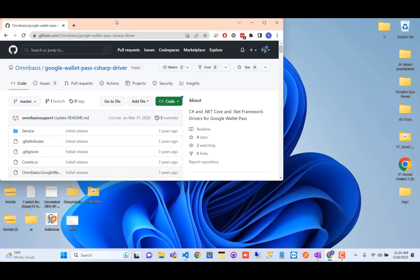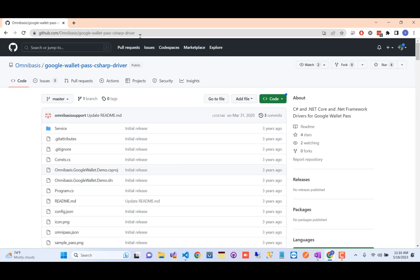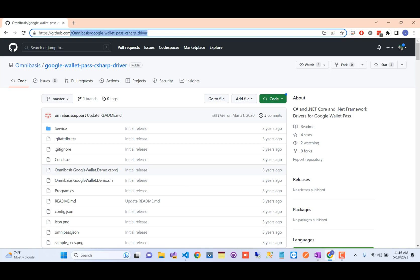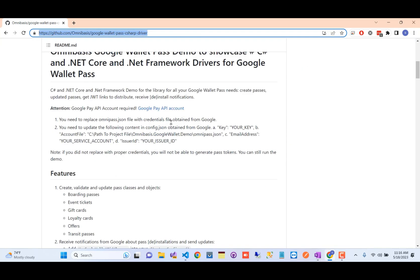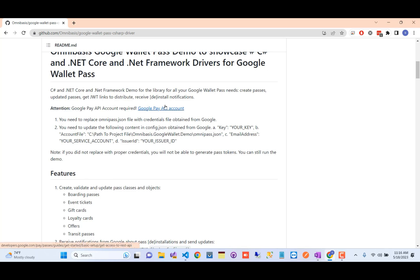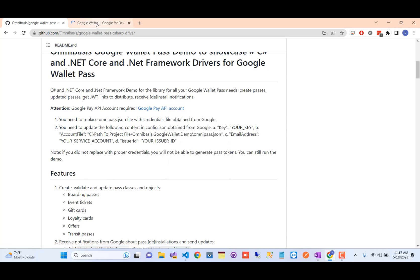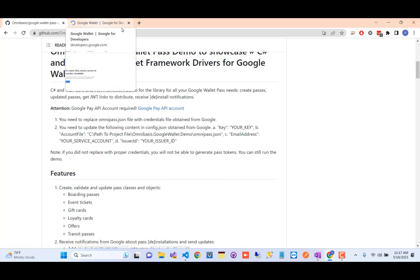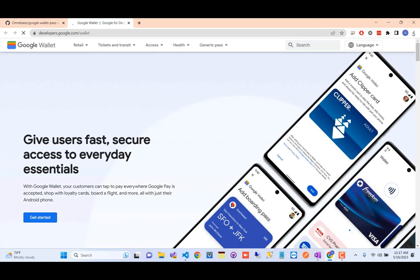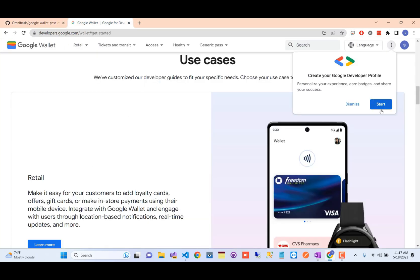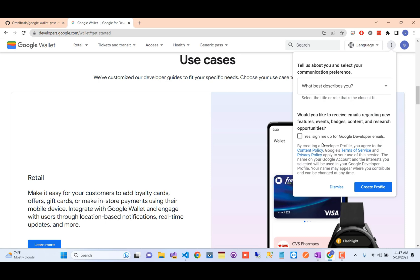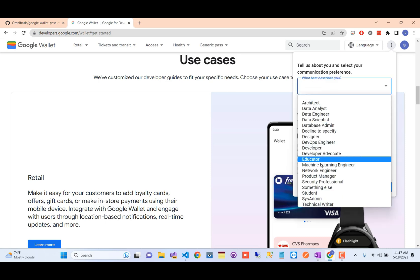Let's get started with .NET MAUI and Google Wallet passes. First, we will be configuring the server side — creating our Google Wallet passes on our Google Pay account using the new web API provided by Google. Make sure that your country is supported for both Google Pay and Google Wallet.